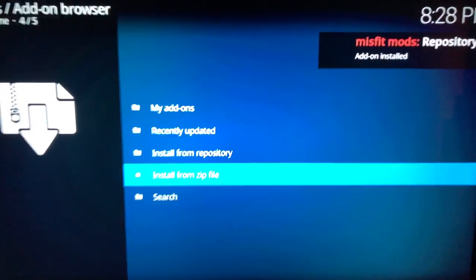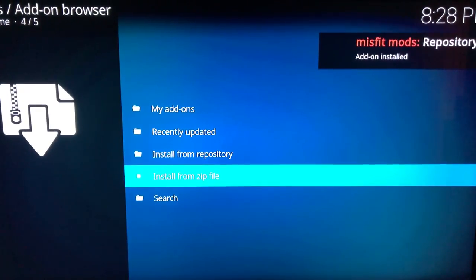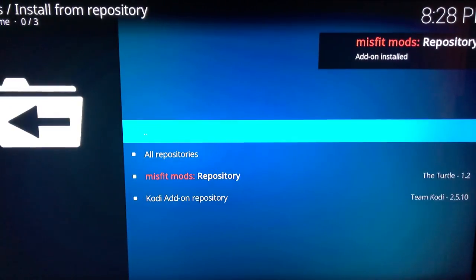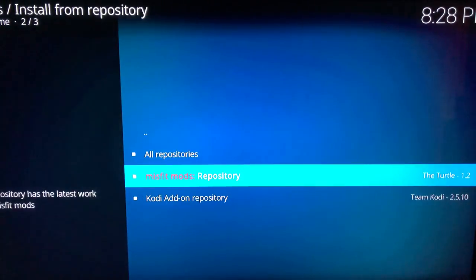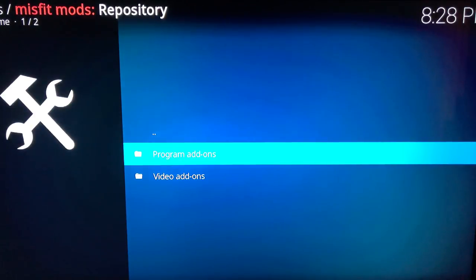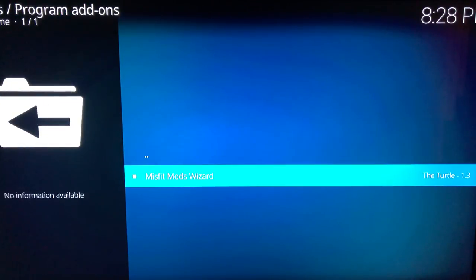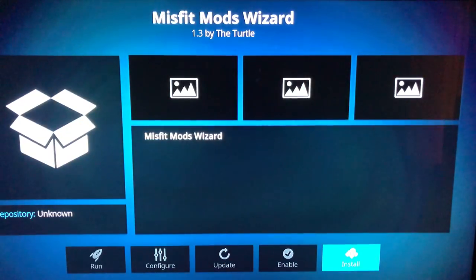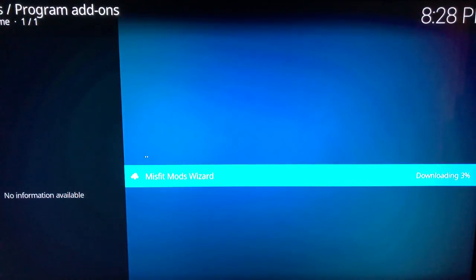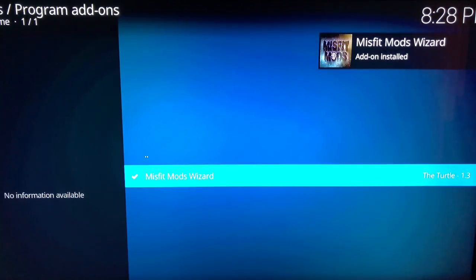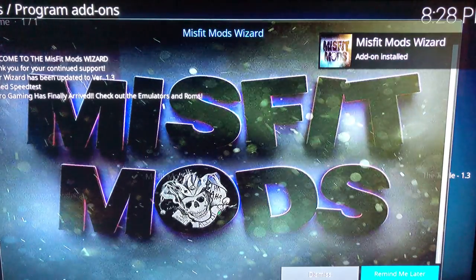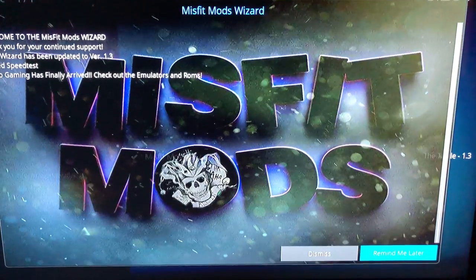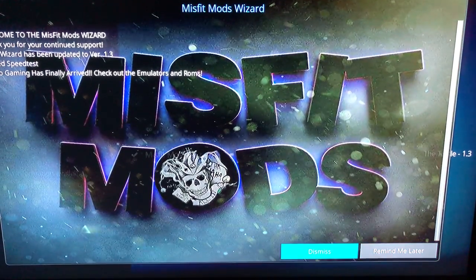Now that it's installed, we're gonna go up to install from repository. Hit Misfit Mods. And we're gonna go to program add-ons and Misfit Mod Wizard. And install that. Sometimes this takes a bit. It's usually pretty quick though. It's gonna come up with a pop-up. Hit Dismiss.